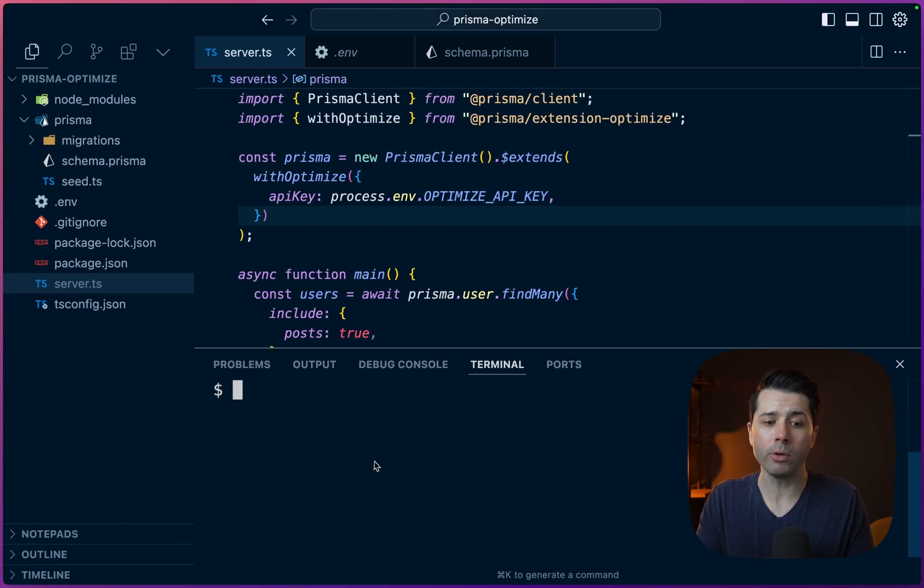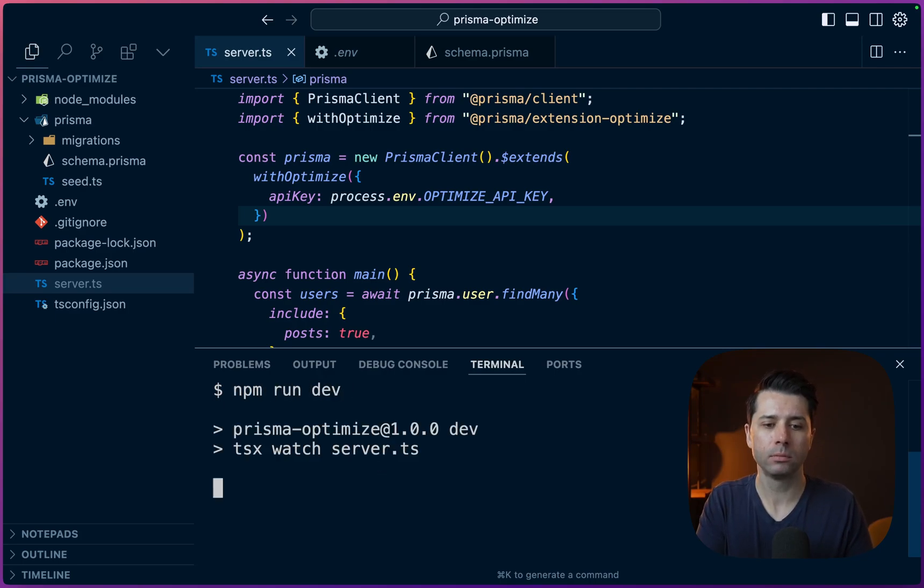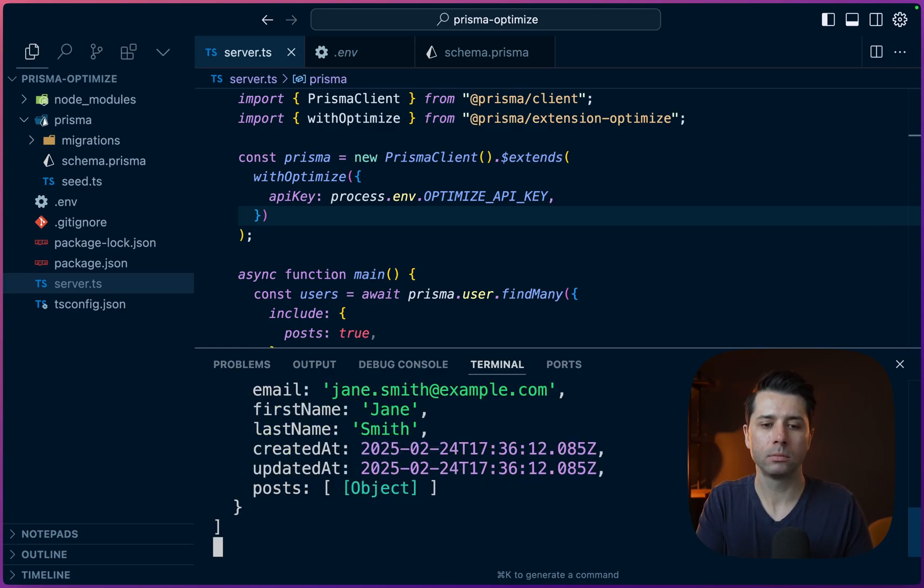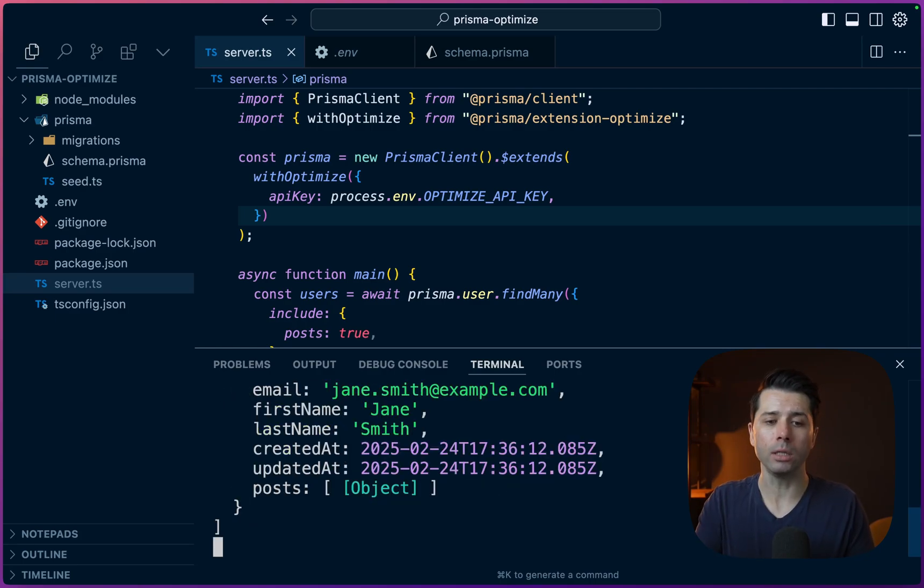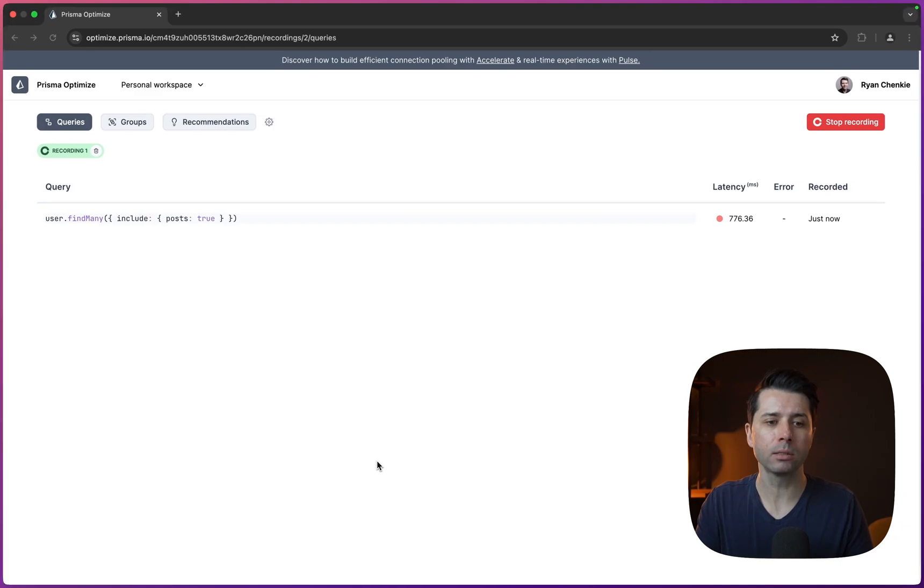To do that, we can just run the app again, npm run dev. There's our results. And back over in Optimize, we see that first query that was made.